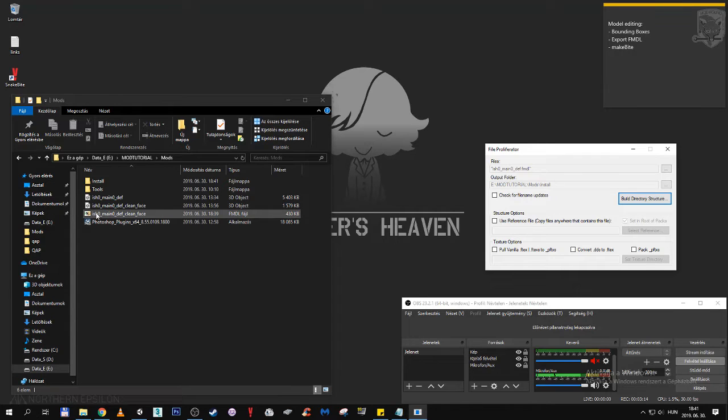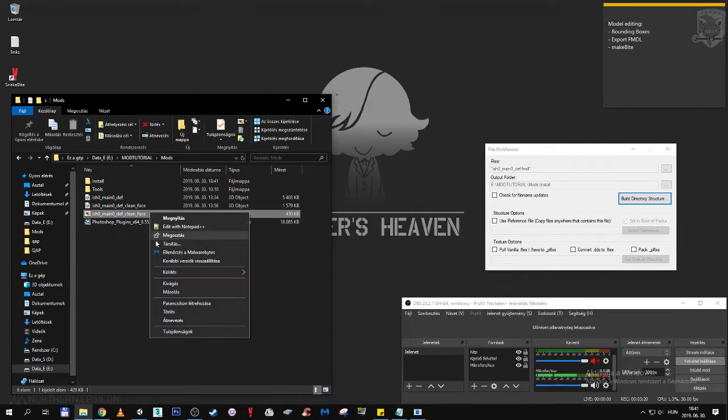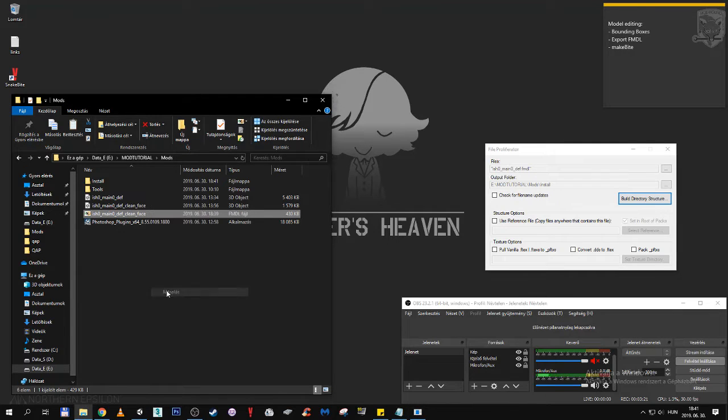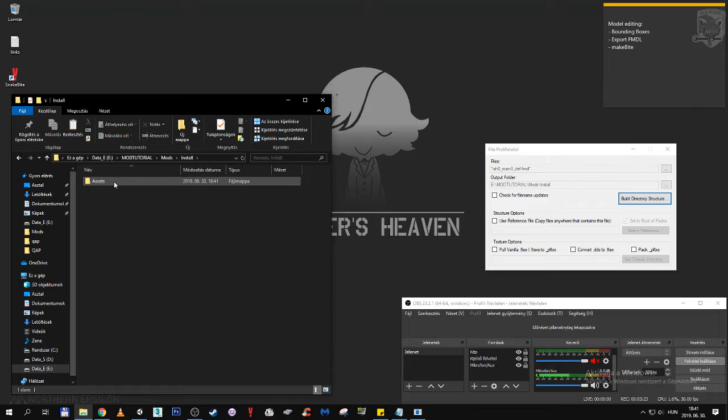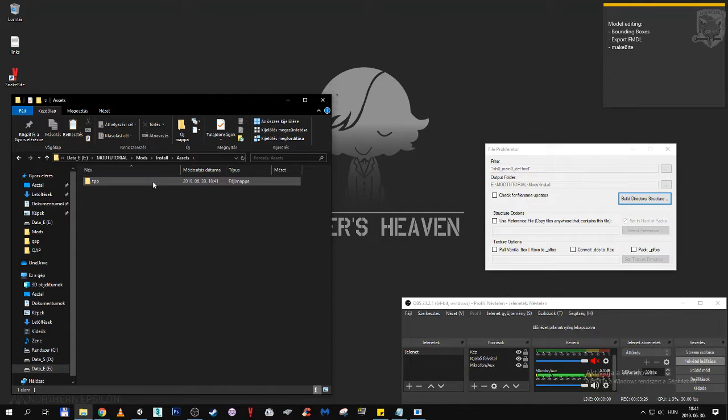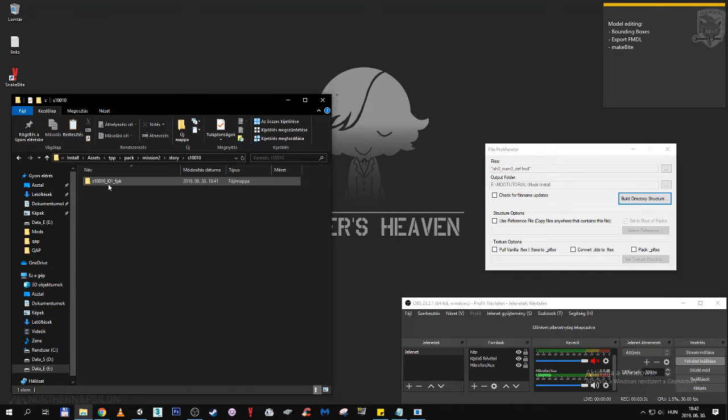Here is our custom model, Ishmael 0 main 0 def clean face. Just right click, copy, going to install. And as you can see it already made it for us. Asset, tpp, pack, mission 2, story. This is basically the hospital scene.